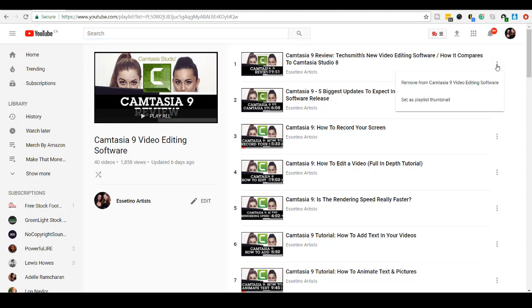So if you click on these three dots here, it's going to say Remove Camtasia 9 Video Editing Software. Basically, it's asking me, do I want to remove this video from this playlist? No, I do not.